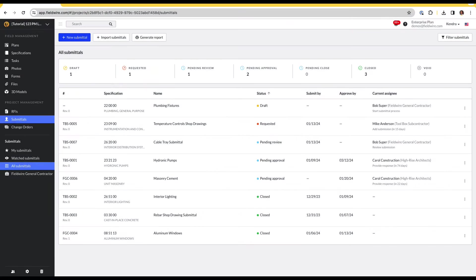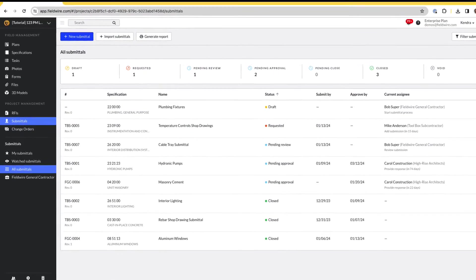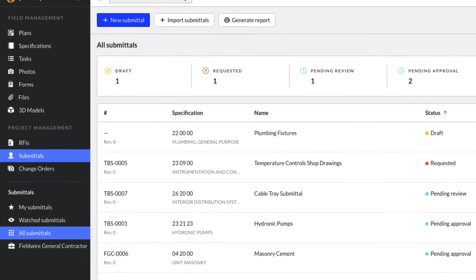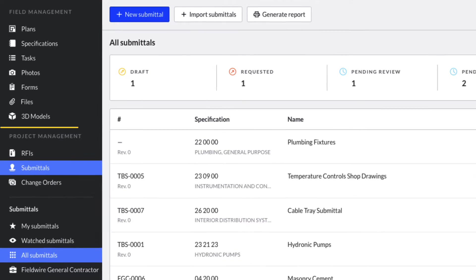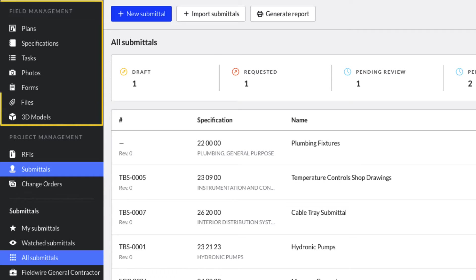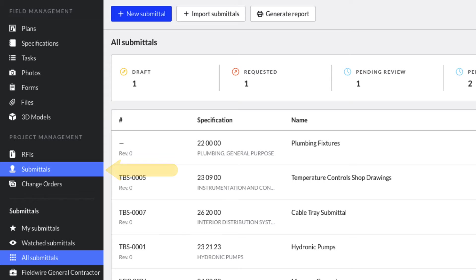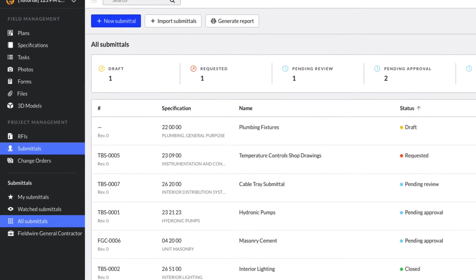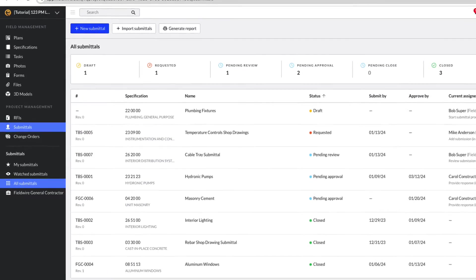The Submittals tab is a native feature on the Fieldwire app that is accessible from your project toolbar under the Project Management heading right below your Field Management Tools. When you click on the Submittals tab, you will see your project's submittal log in the main viewing window.